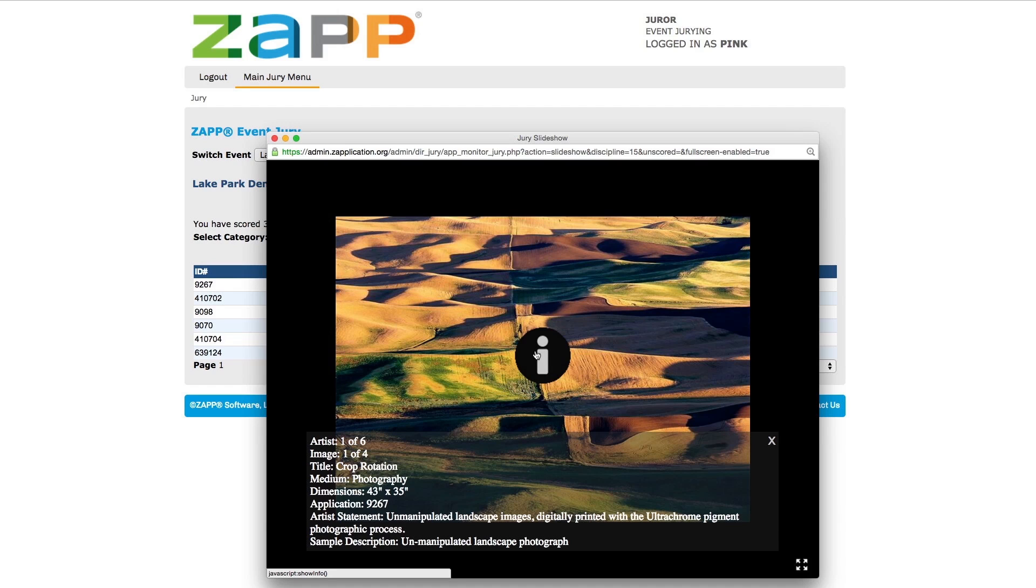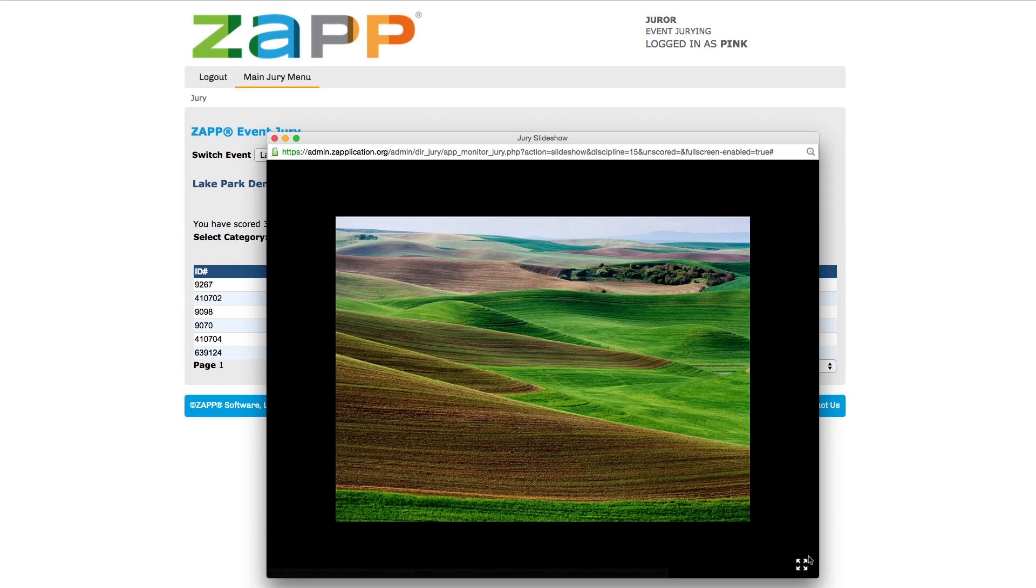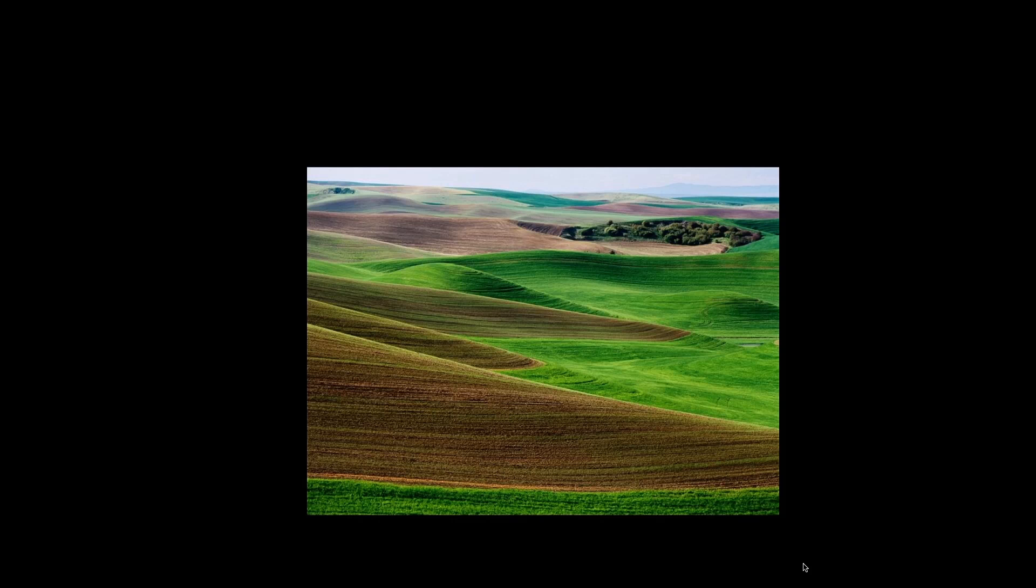To move on to the next image, move your mouse to the right side of the window and click on the white arrow button. If you wish to review the images in full-screen mode, select the icon in the bottom right-hand corner.